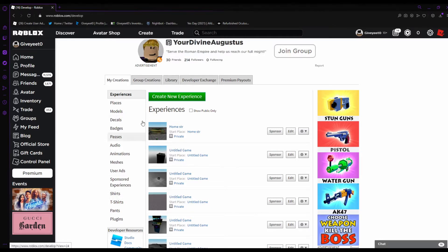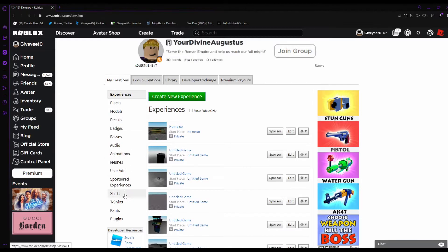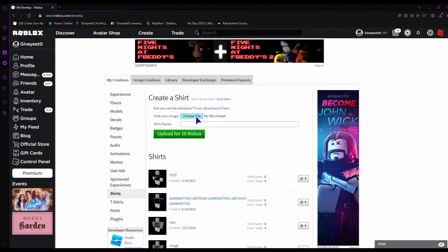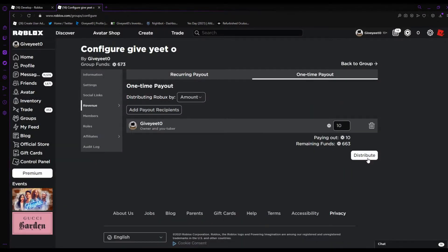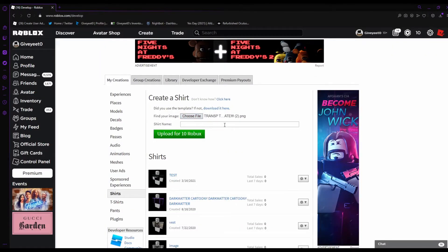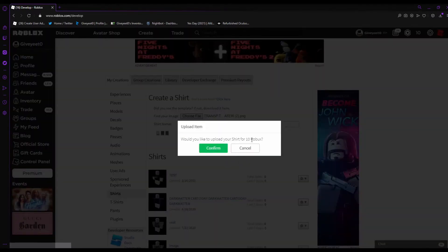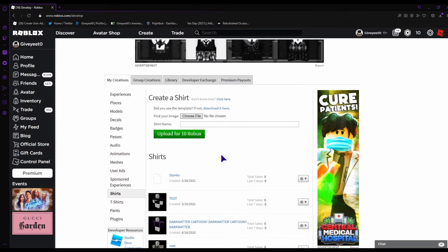On Roblox, find the button to create your own stuff. You can put it under your own creation or group creation if you have a group. I'm selling from my own account so if there's a copyright issue it doesn't take my group down — that's just a little tip. Uploading costs 10 Robux, so choose your file, put the template image, add a name, and click upload for 10 Robux.